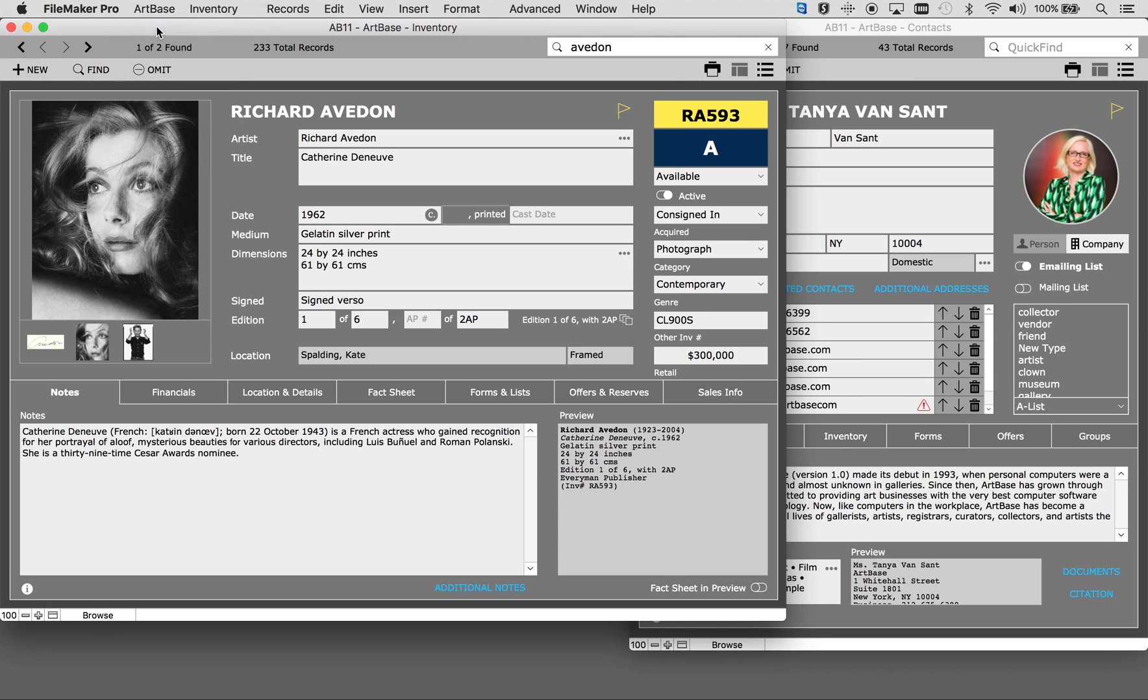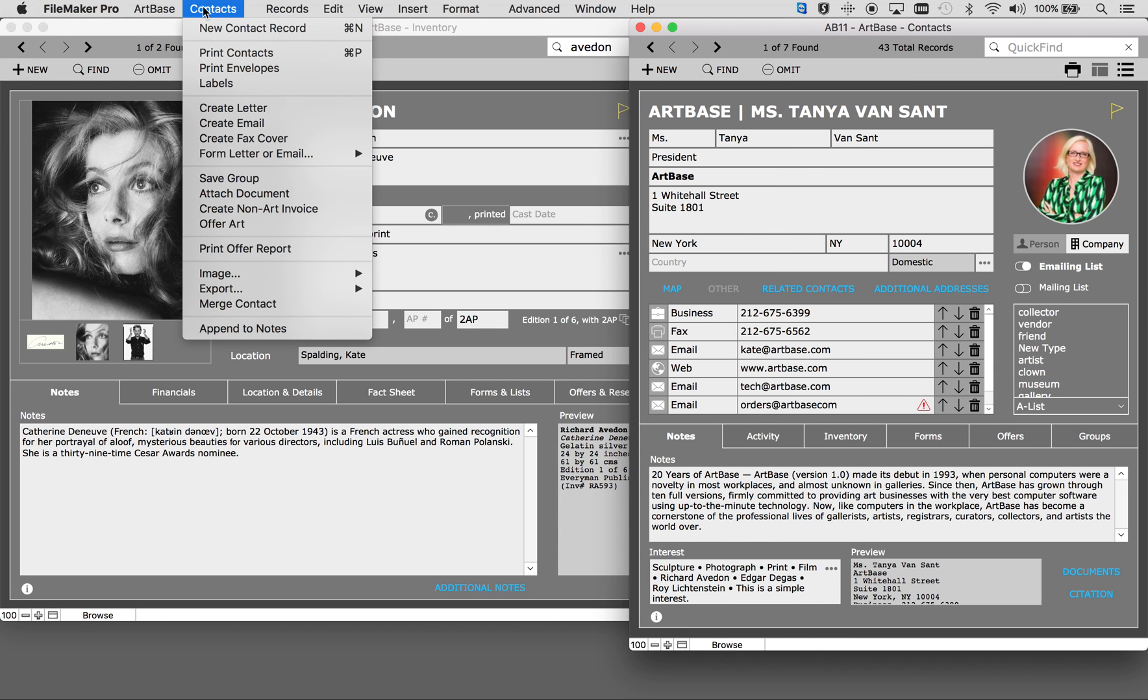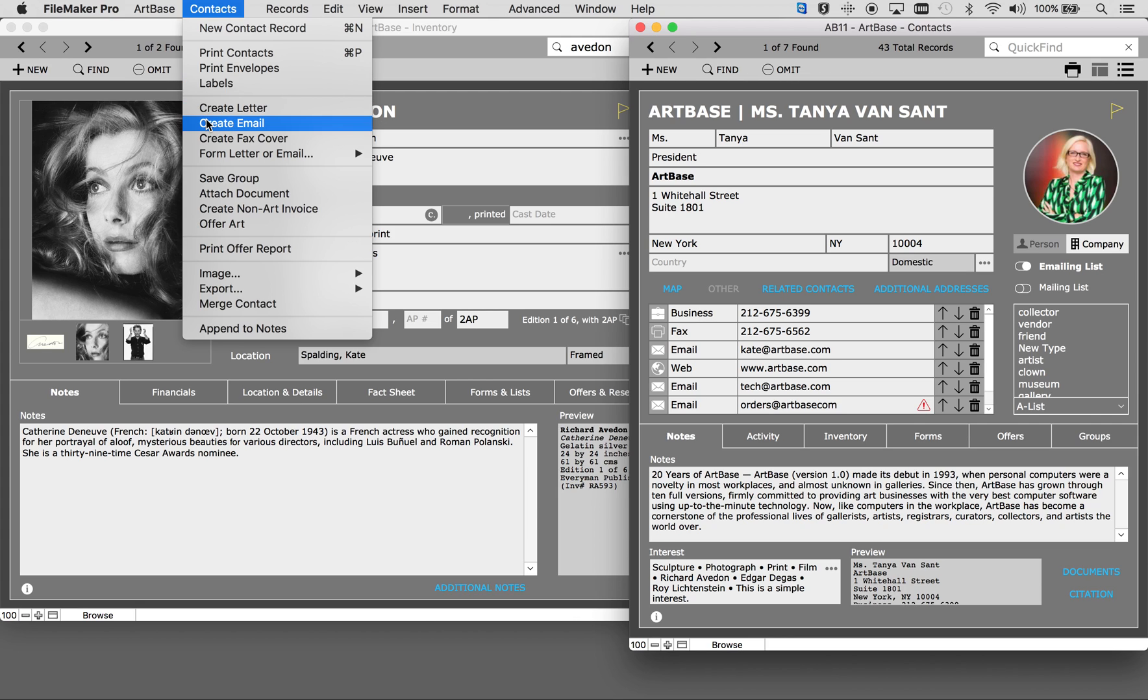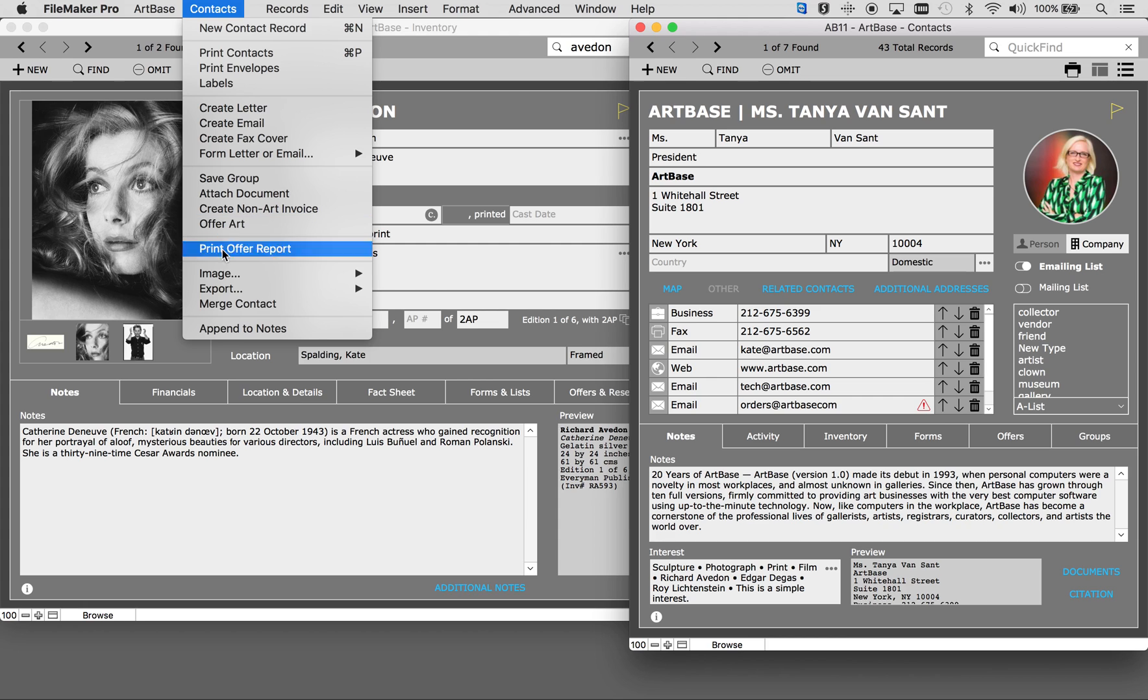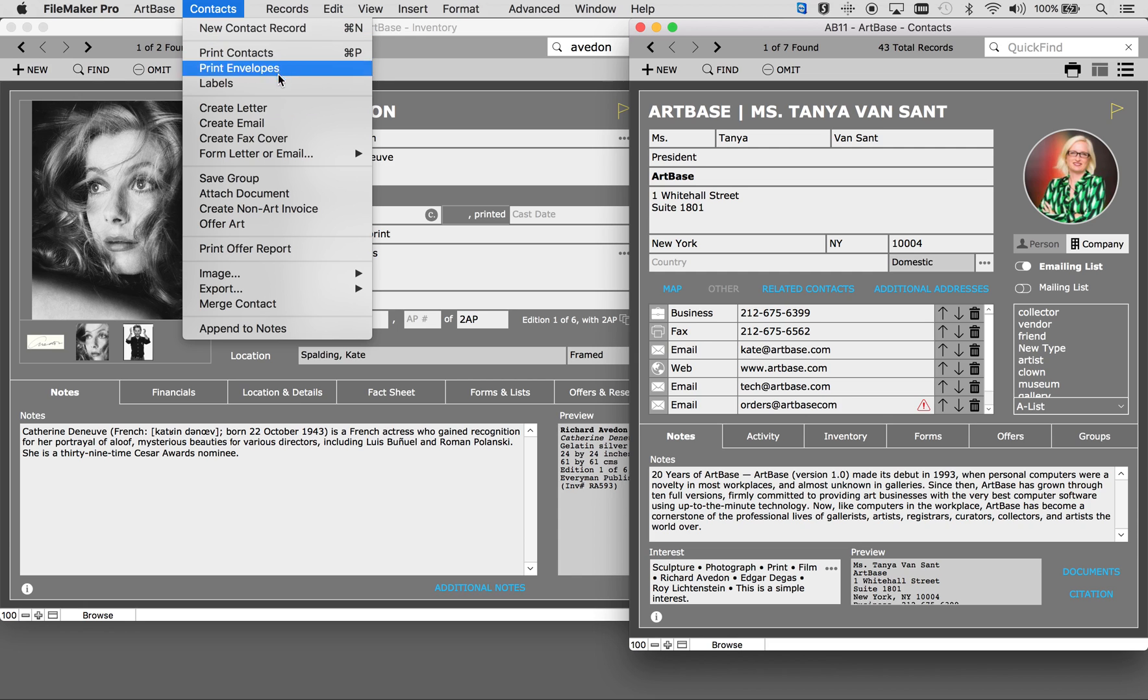When you're in the contacts file the menu changes to contacts. Again these are all of the different actions or functions you can do within the contacts file. You can create letters and email, create fax cover letters. You can use the export function to do a mass export of contact details. You can print any list of your contacts and make mailing labels as well.